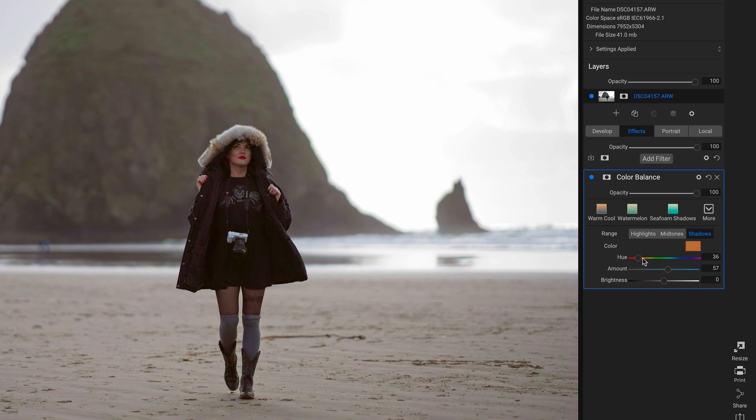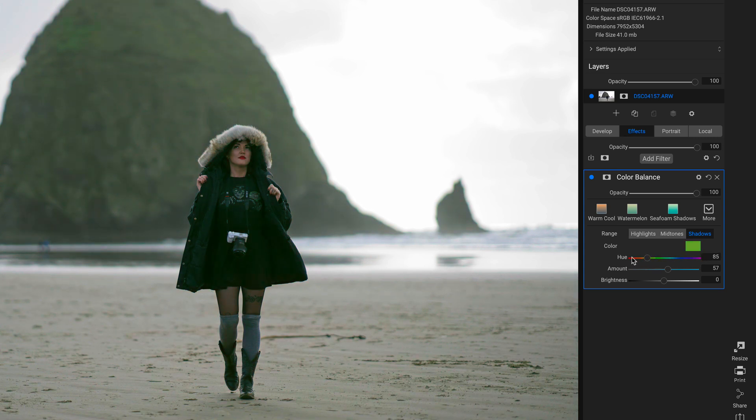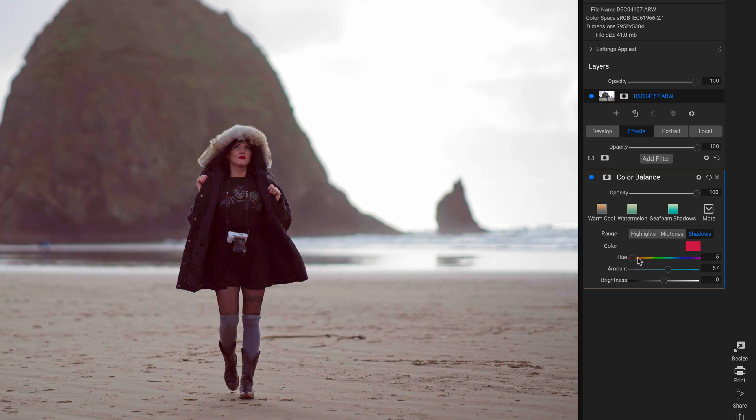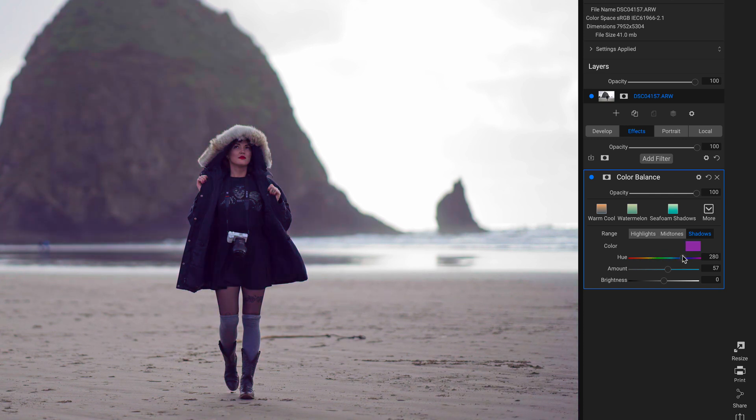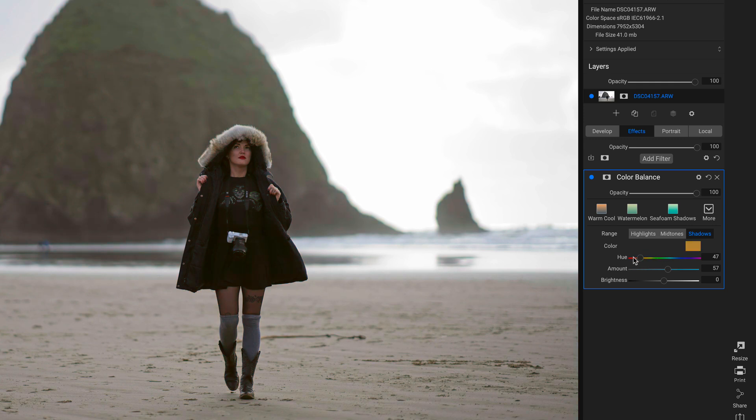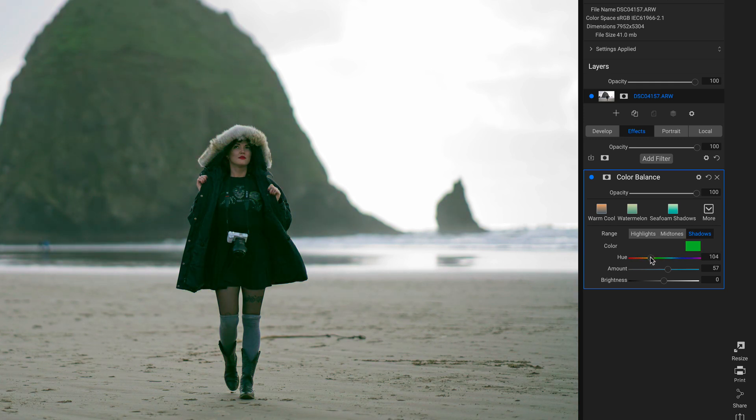Now if I move this Hue slider, you can see it's changing the colors in my shadow tones in this image. All of those deep, dark tones in this photo are changing colors whenever I modify this Hue slider. Let's bring it over here to a nice, warm, sort of yellow-orange color.